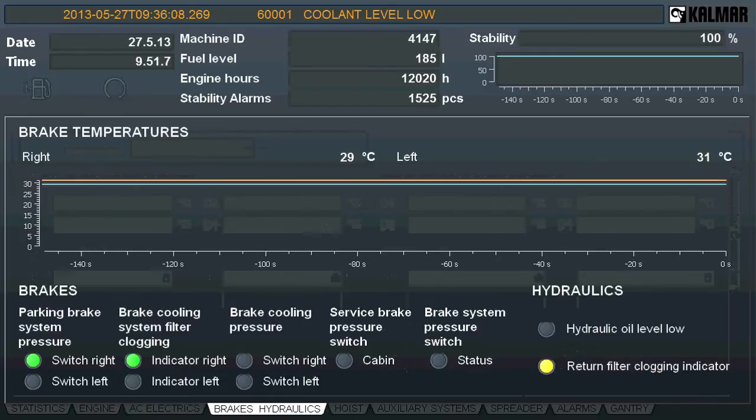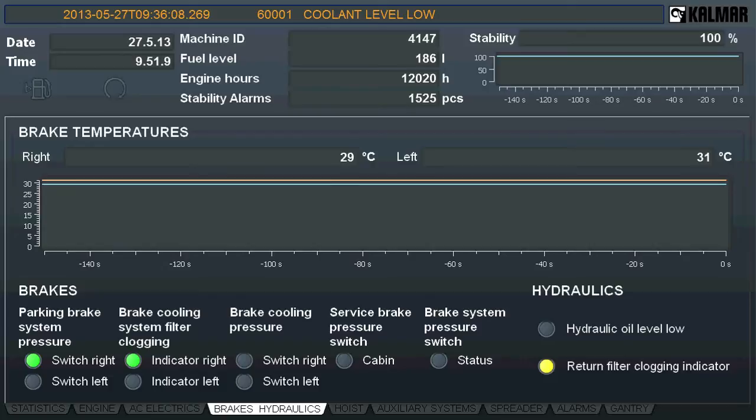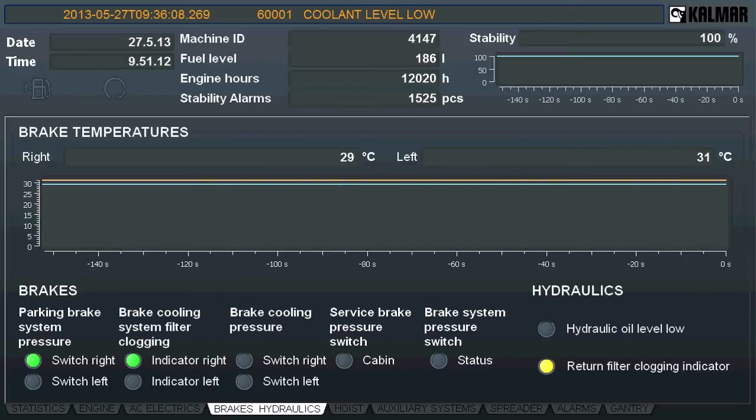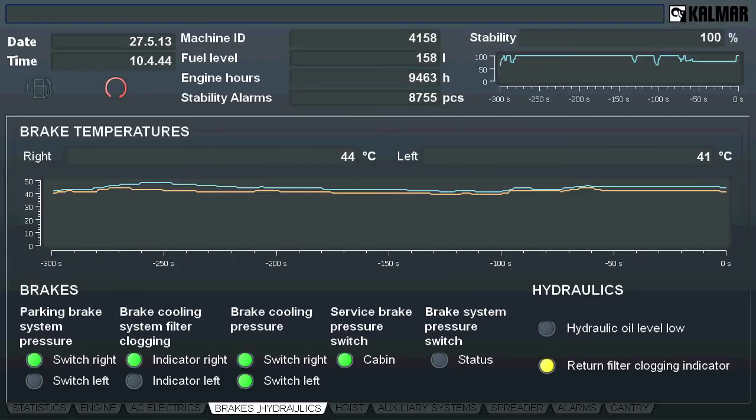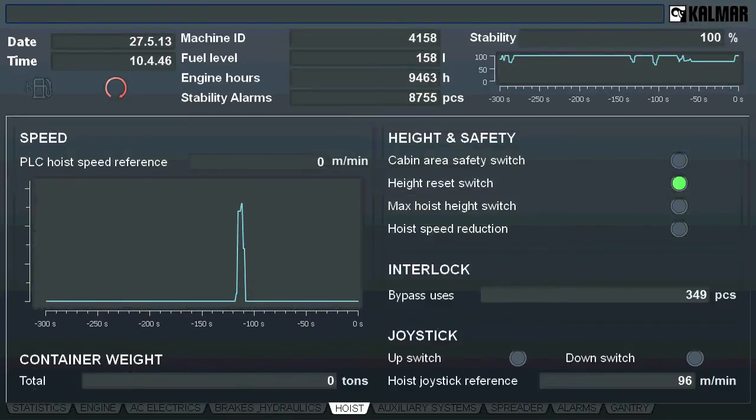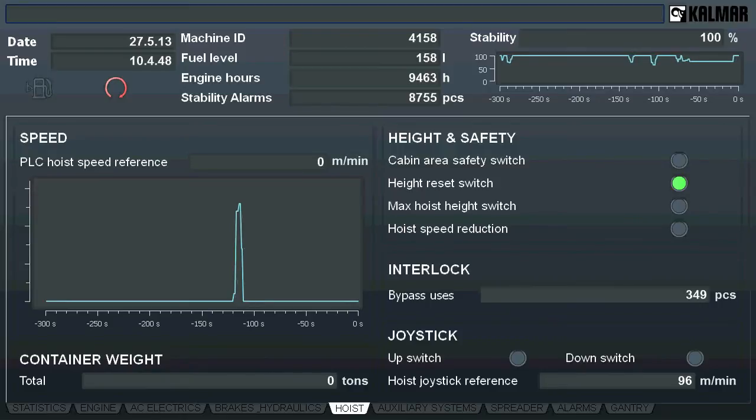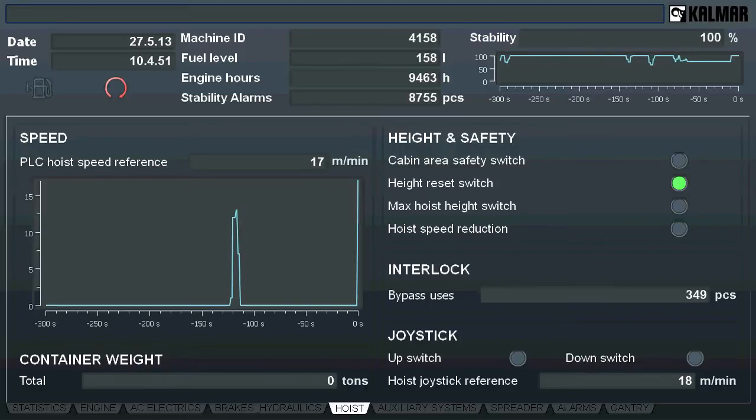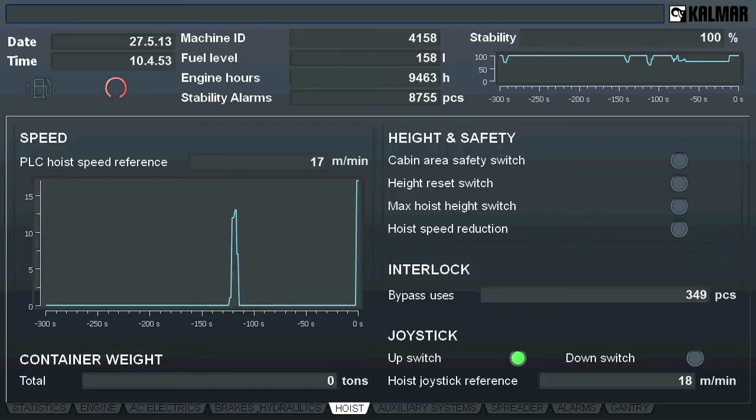Brakes and hydraulics is focused on temperatures and various on-off type warnings for those systems. Hoisting is a major part of the operation. On the left, you can see hoist speed from PLC and container weight.